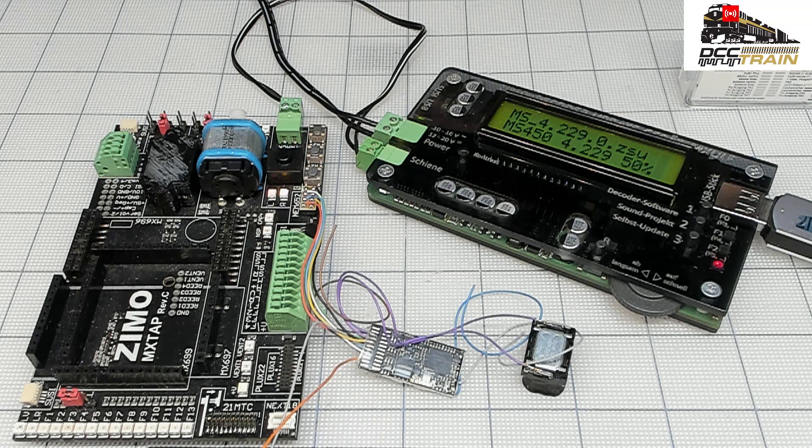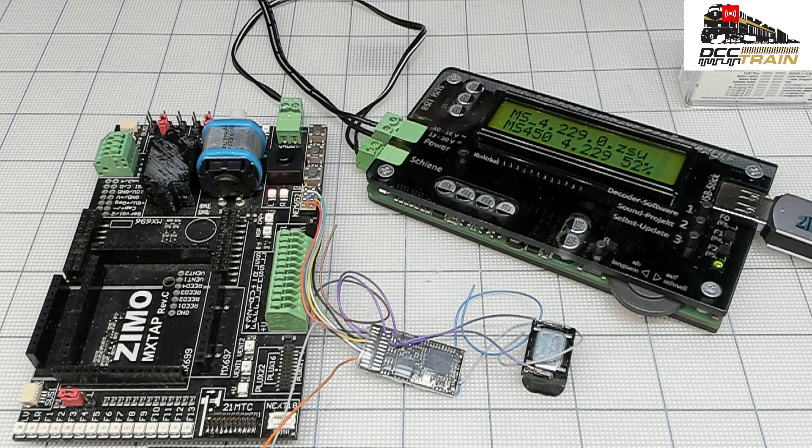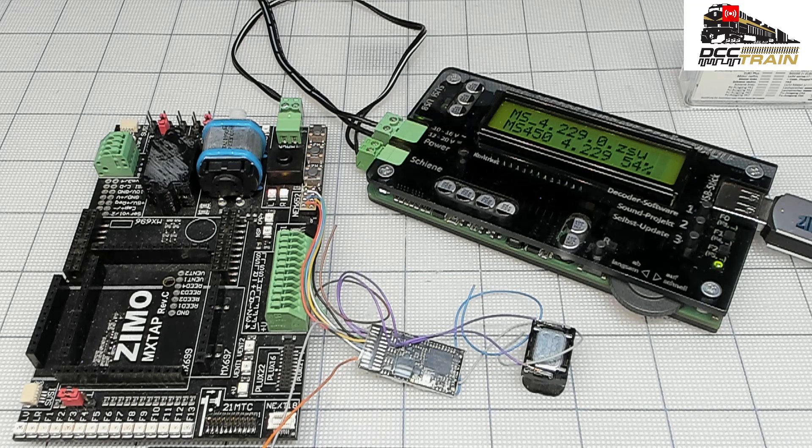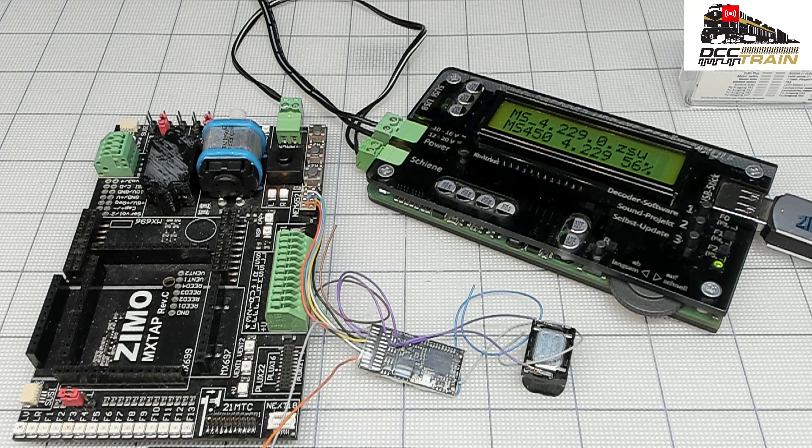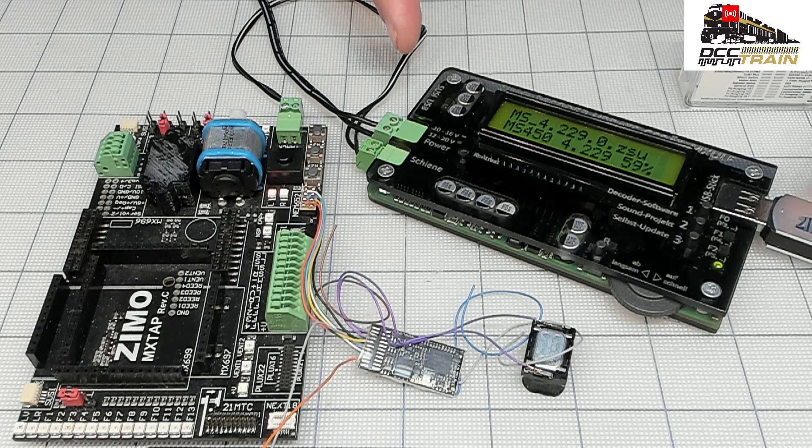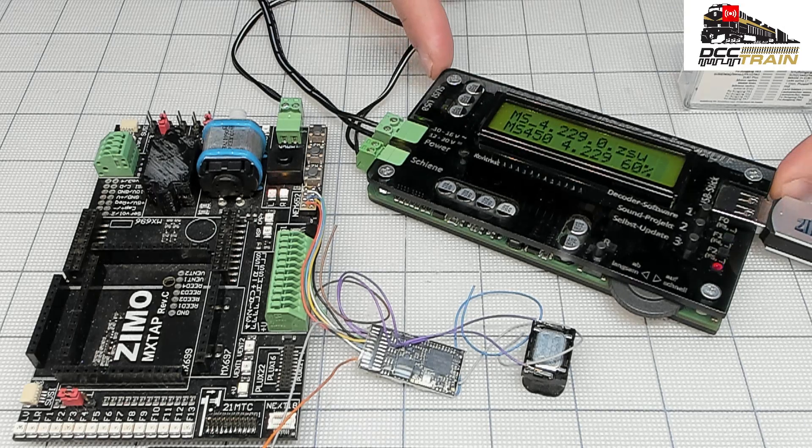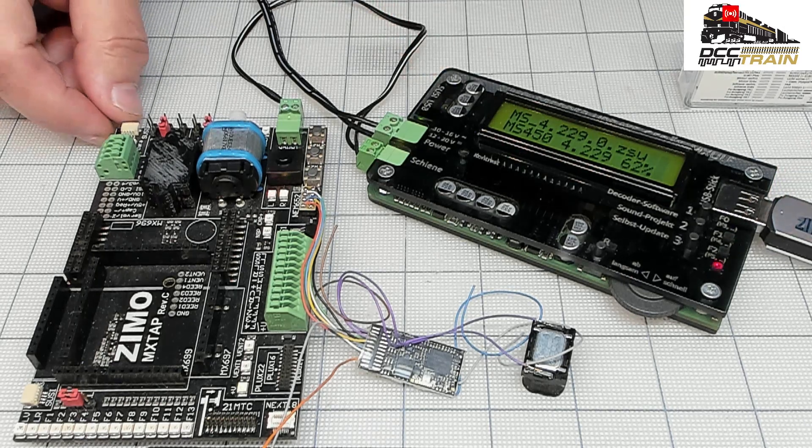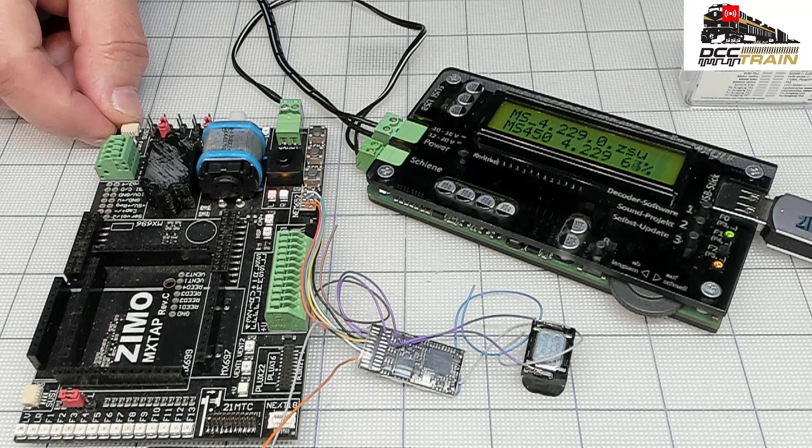This is at 54%. What you need is a Zemo programmer tester, can be any tester or maybe a decoder already installed in the locomotive.